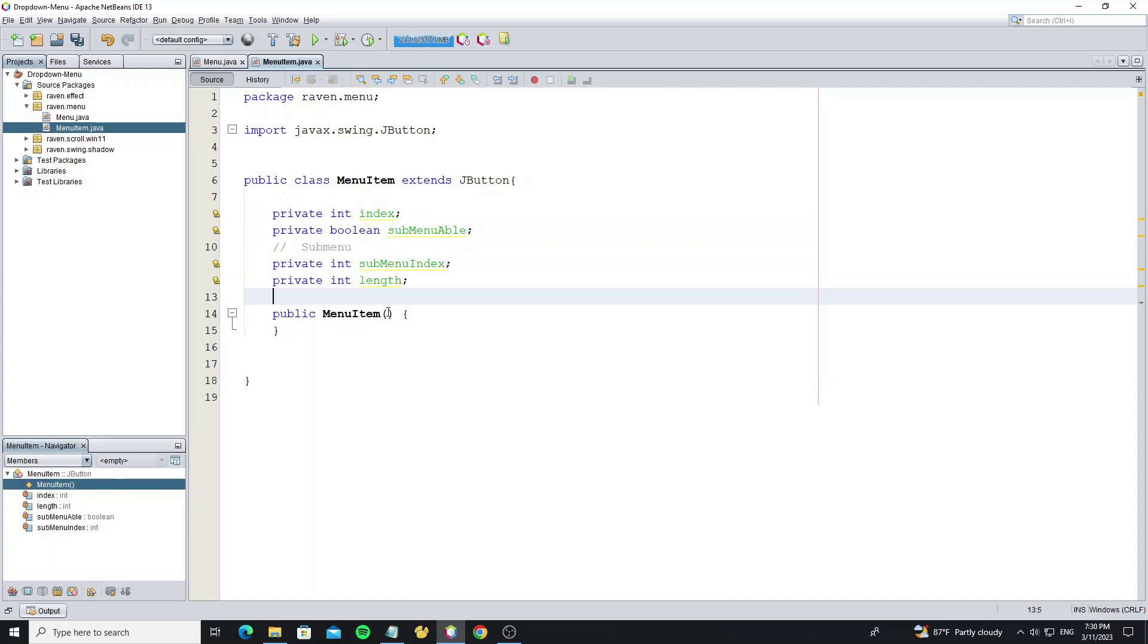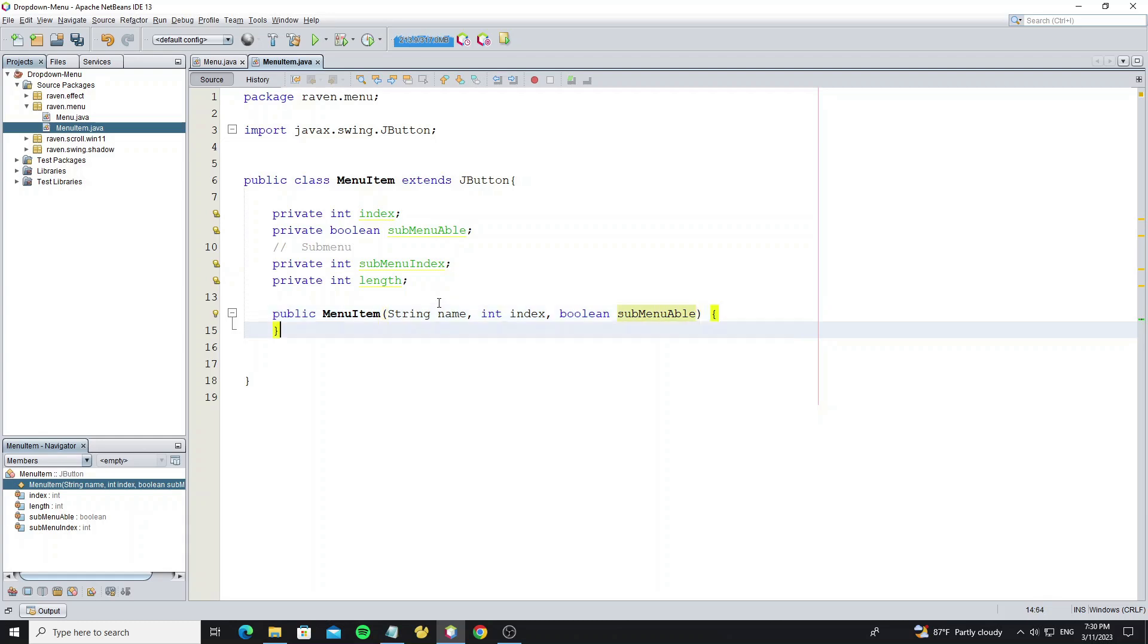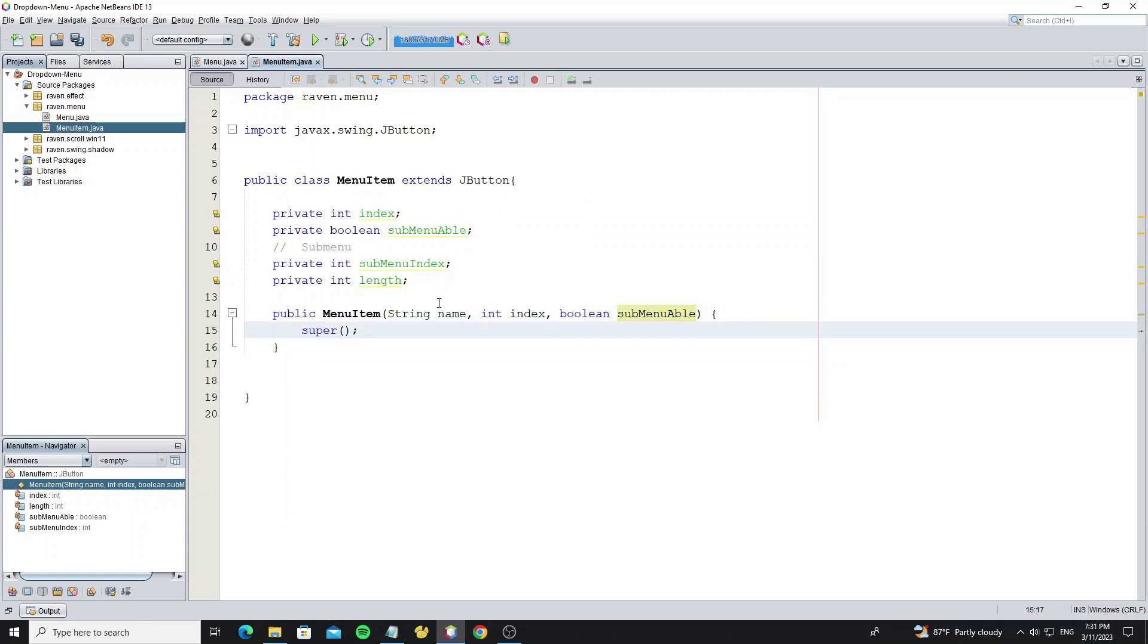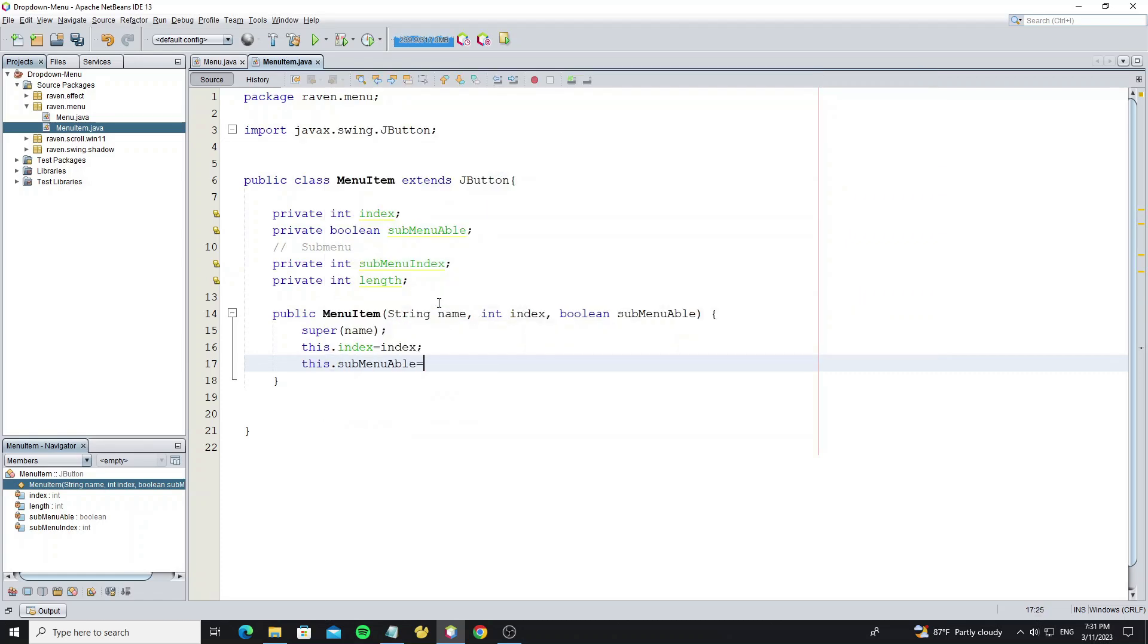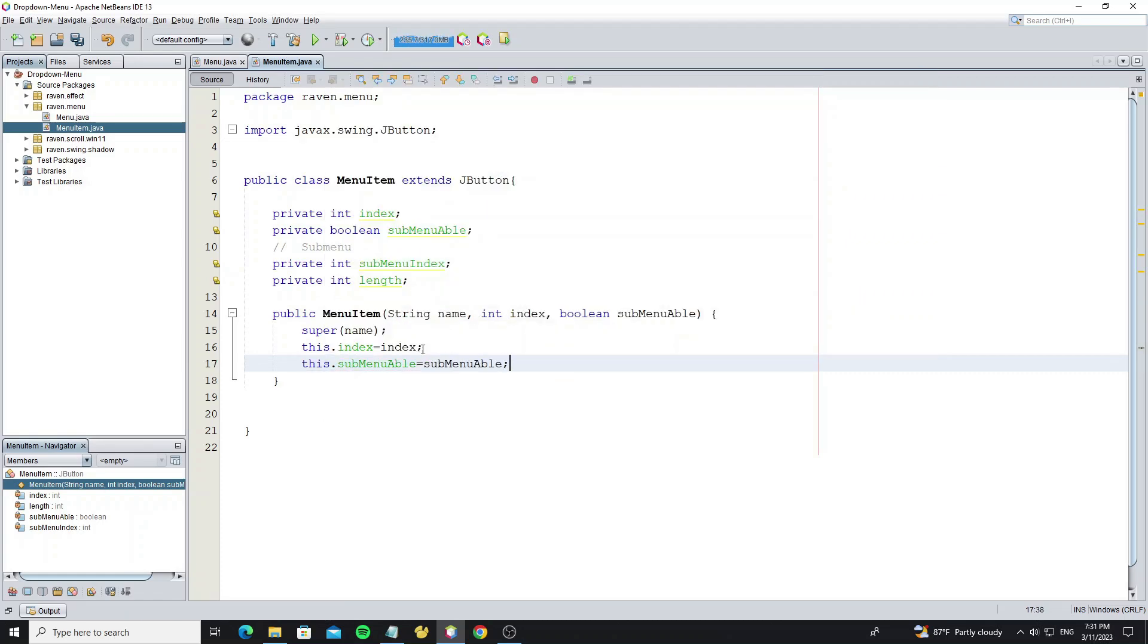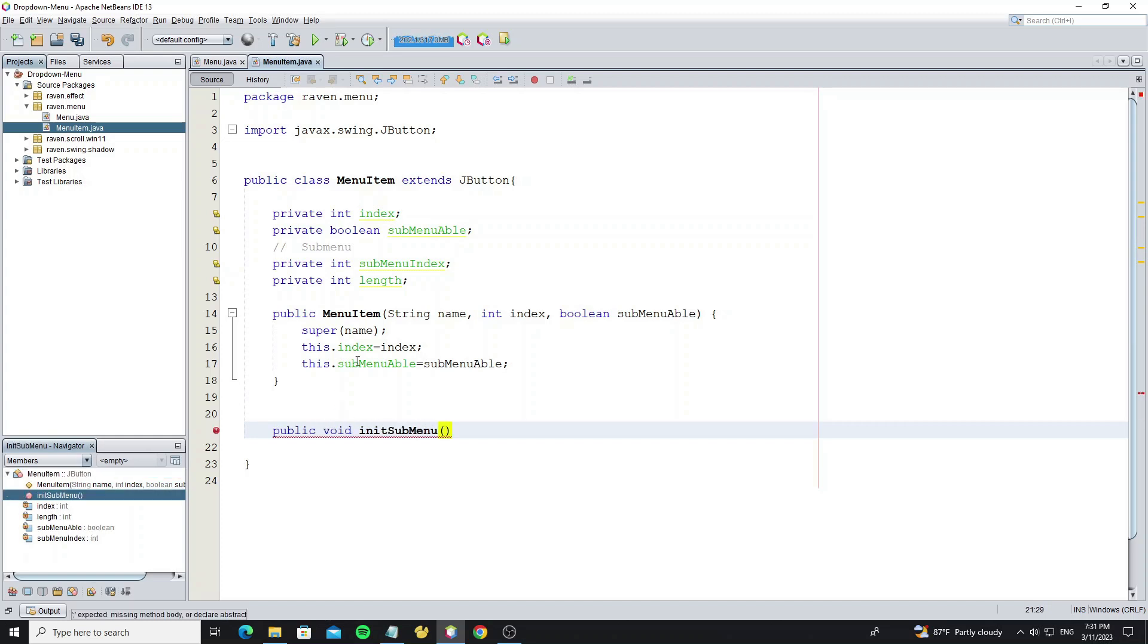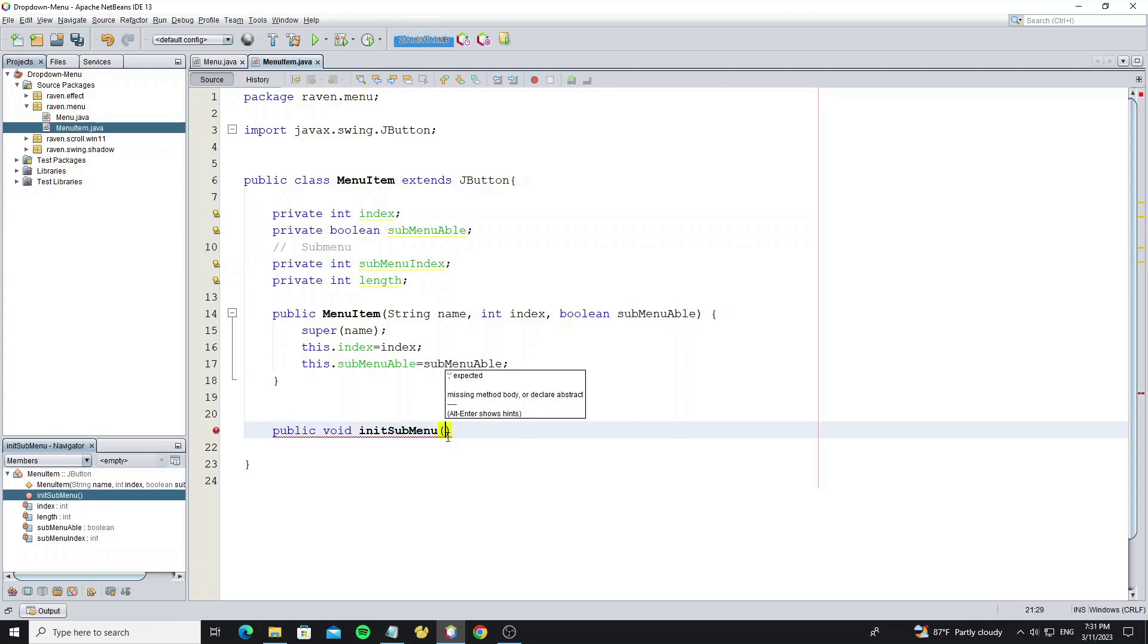For the constructor, we have three arguments: name of the menu, index, and sub-menu able. Call super constructor and pass variable name to set text to JButton, it's the same with method setText. We create one method for initialize sub-menu. We call this method when this item has sub-menu, so here we need to initialize the sub-menu index and length.